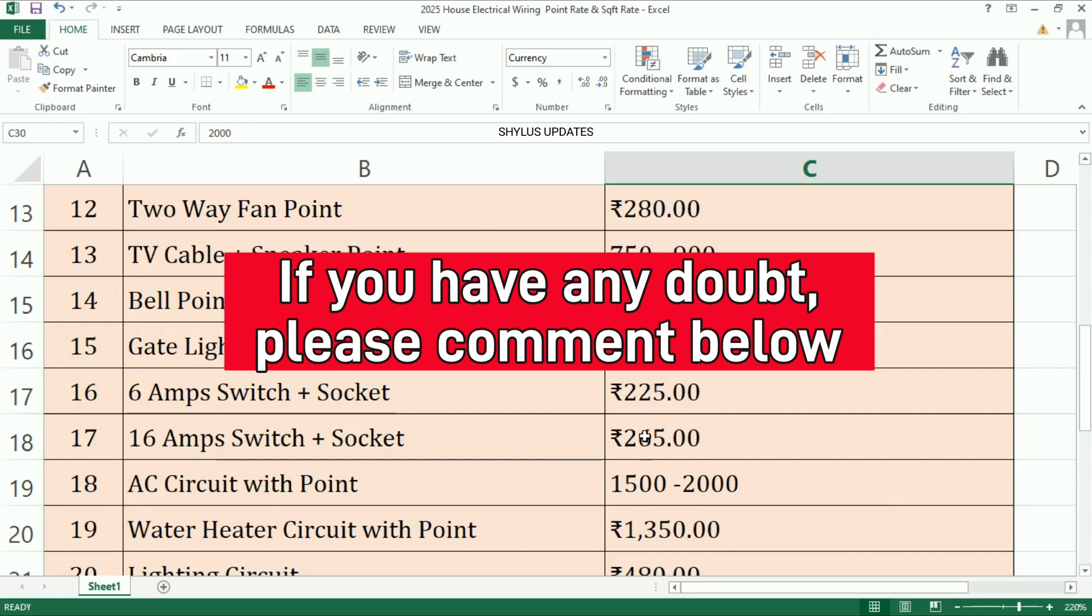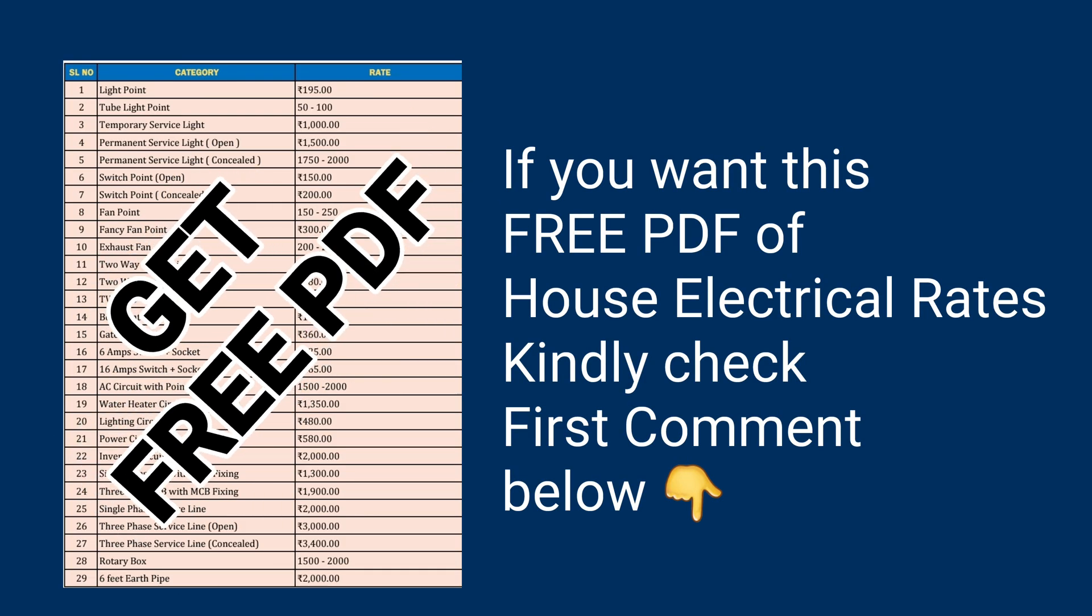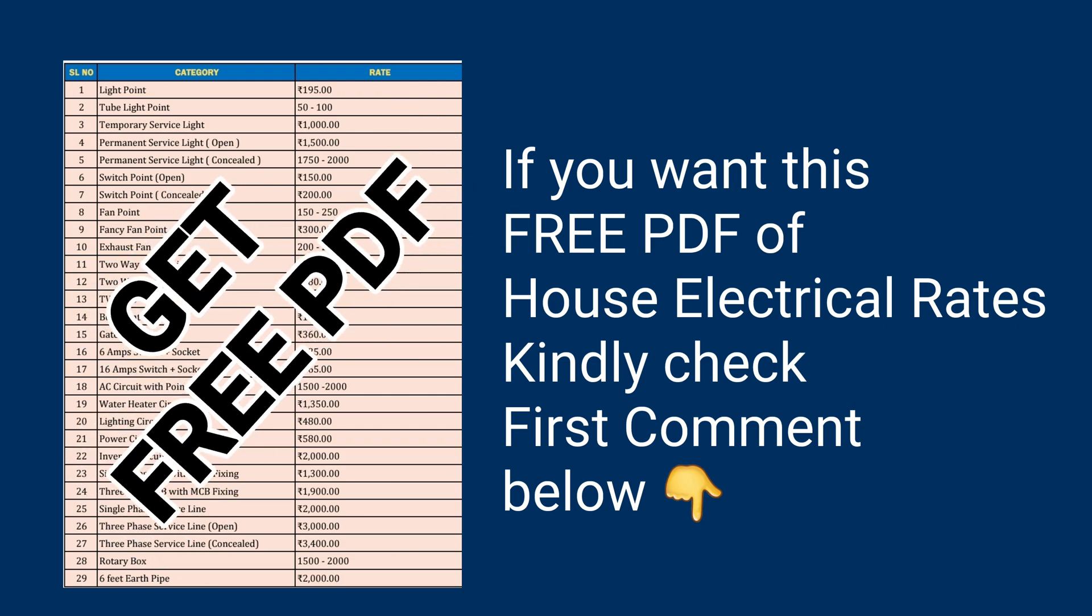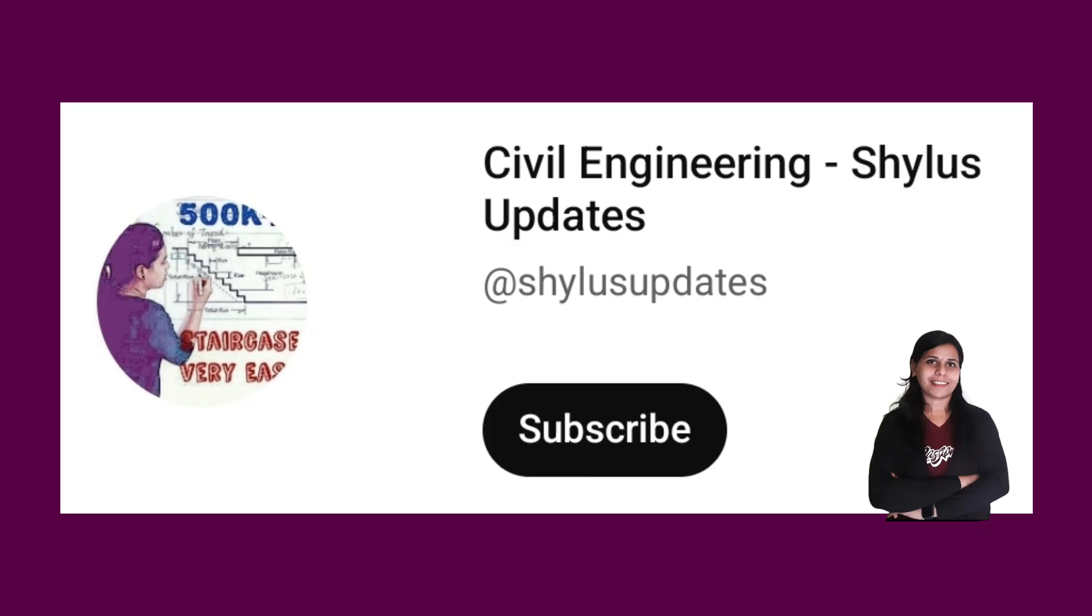If you want this free PDF of 2025 house electrical wiring point rate and square feet rate, kindly check the first comment below. If you like this video, please subscribe Civil Engineering Shilu's Updates. Thank you.